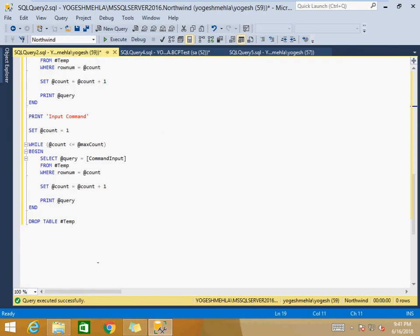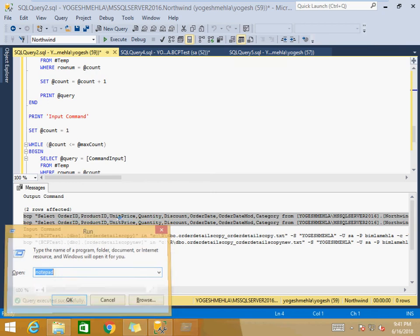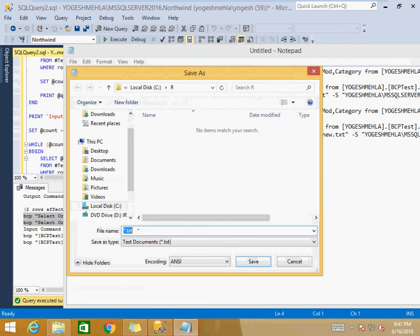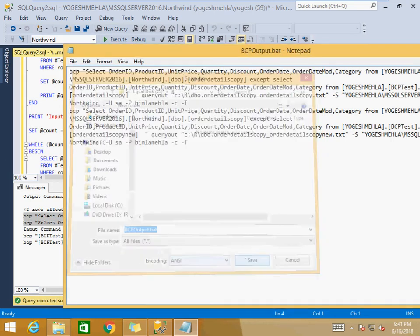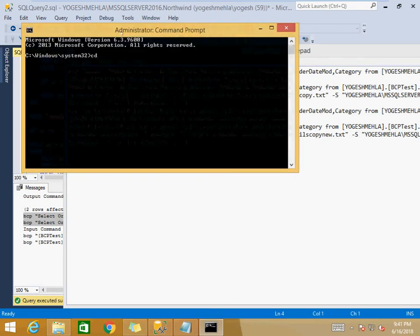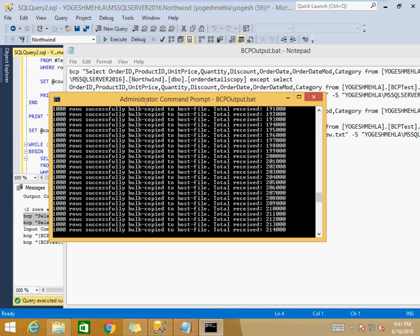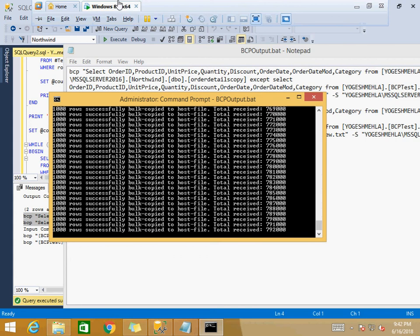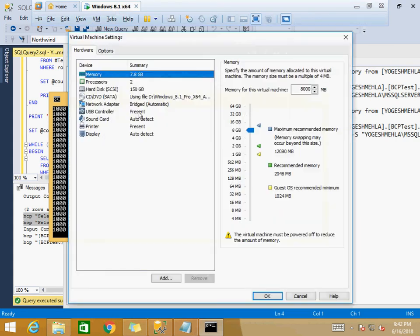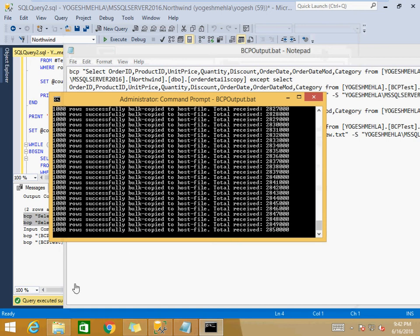Once you execute the query and get the output, copy the output commands into Notepad, save the file as a .bat batch file — for example, bcp_output.bat — and run it as Administrator. You will see it exporting records very quickly. Even on this virtual machine with only 2 cores and around 6 GB of RAM, you can see how fast the records are moving.